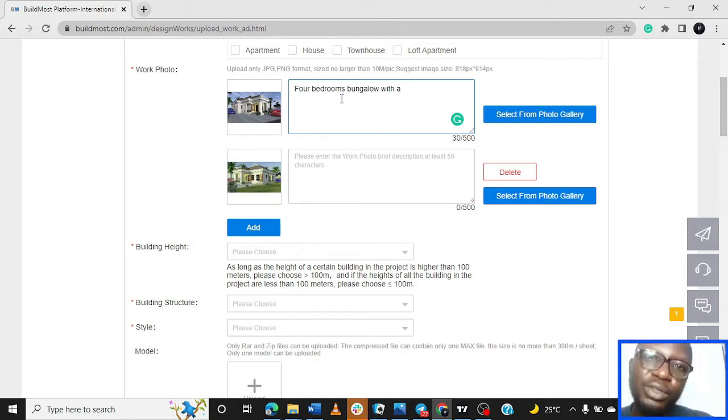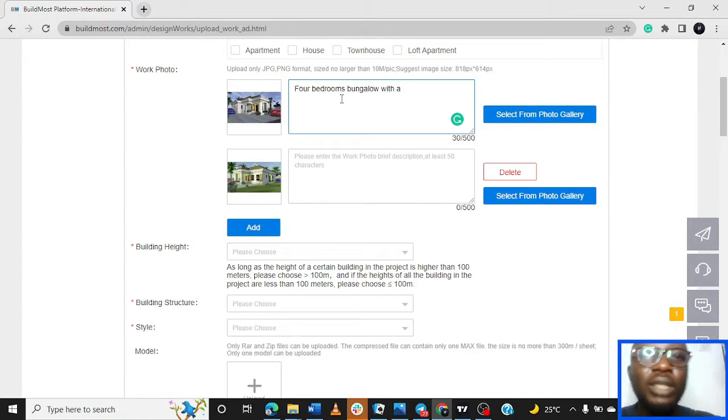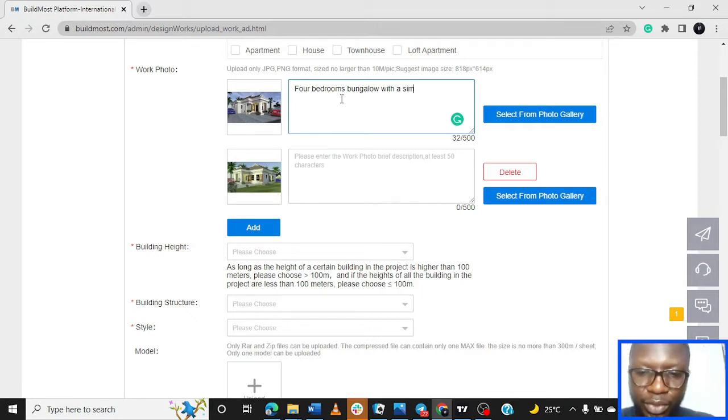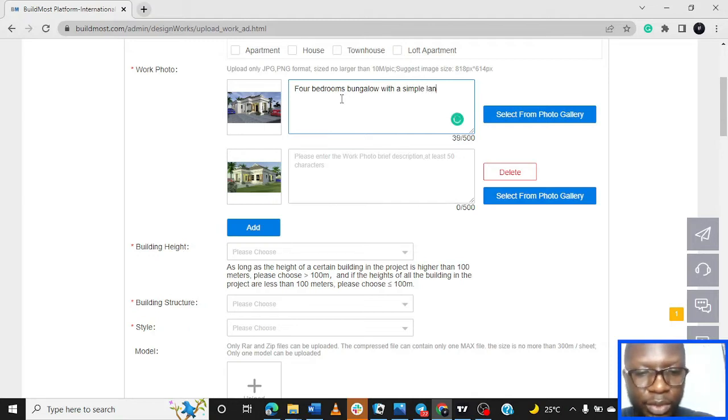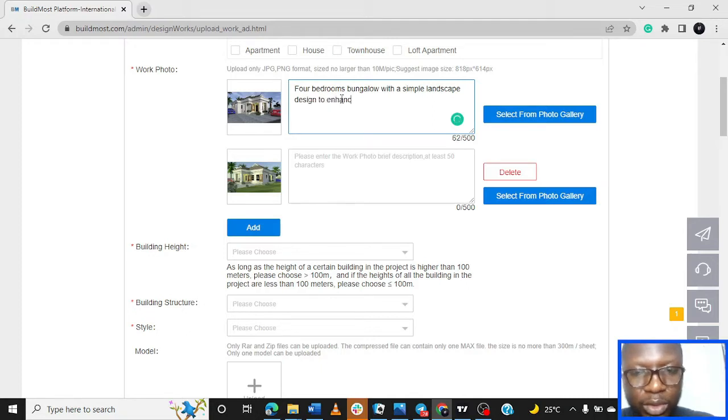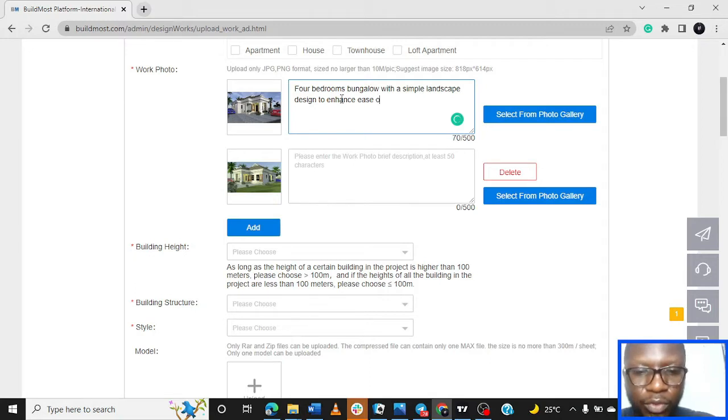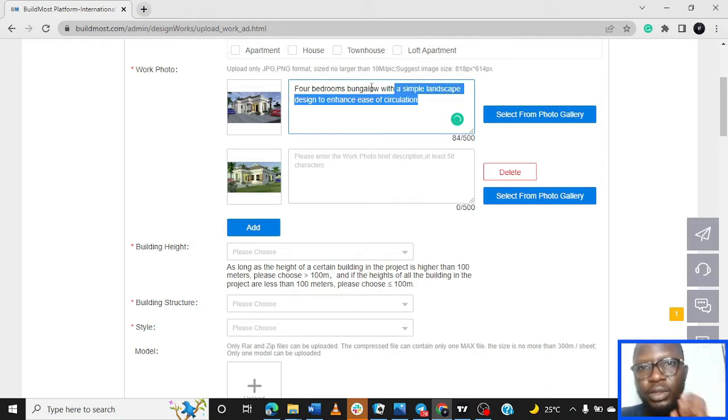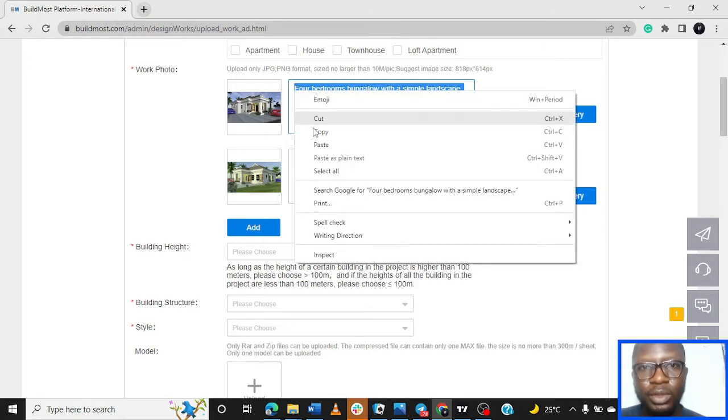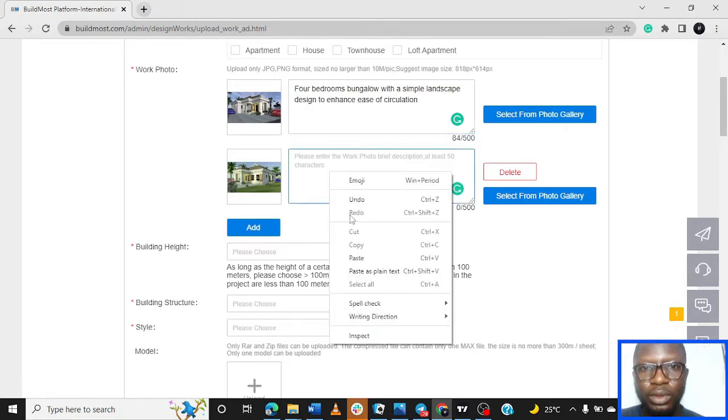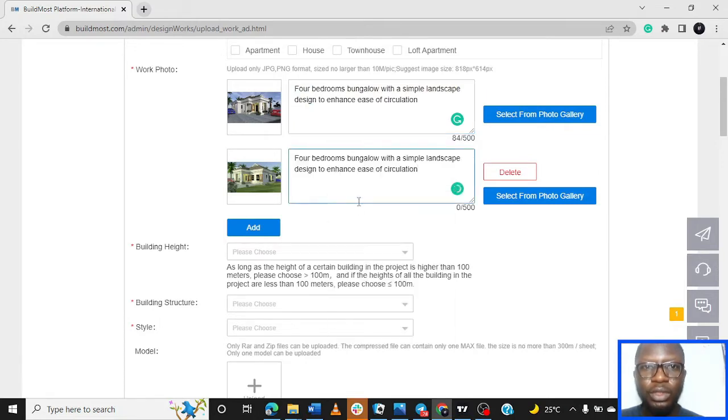This is just to briefly describe the project. Right now I just need to put out something there so we can proceed. But when uploading yours, you need to really sit down creatively and put nice things, say nice things about the project. Four bedrooms bungalow with a simple landscape design to enhance ease of circulation. So we can copy this so we replicate it on other spaces.